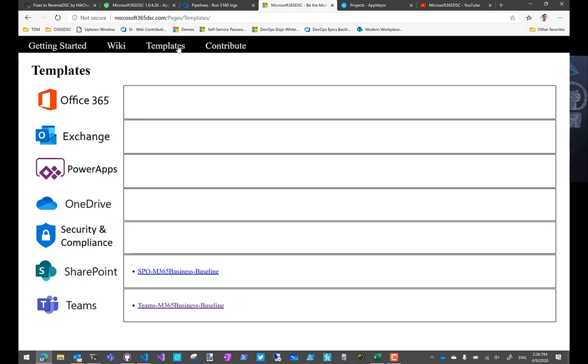We do have few templates in the works still. They're not published yet. If you are interested in contributing some templates, some stuff that you've built for your own organization, and you think, you know what, it would be worth sharing that publicly, please reach out on Twitter, reach out on GitHub. More than happy to actually promote that template to the website.